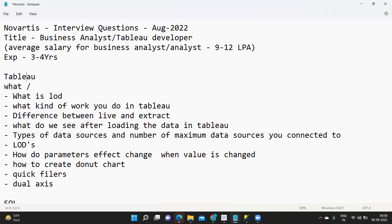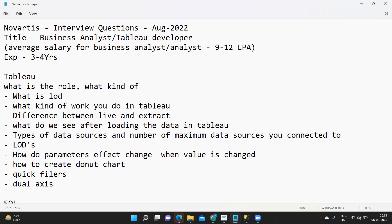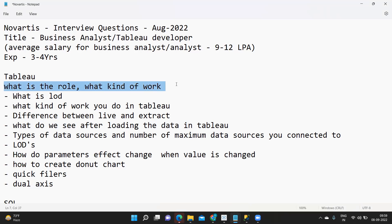First question was to understand what is the role, what kind of work do they do. So first he tried to find out the candidate's exposure on Tableau and SQL. Some generic questions were thrown for which the candidate answered.